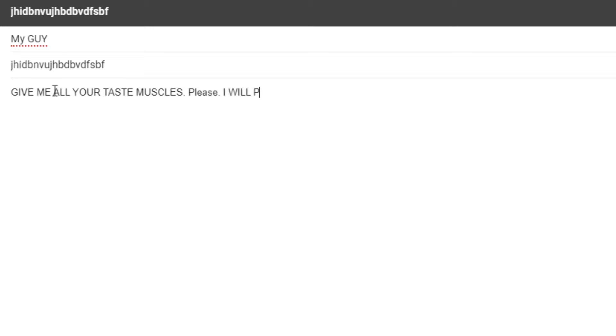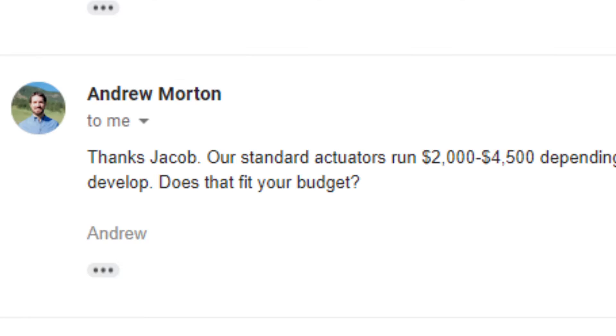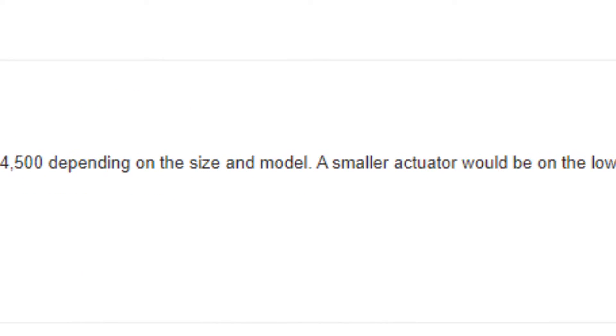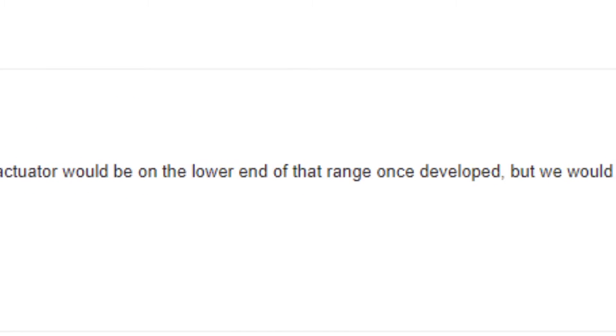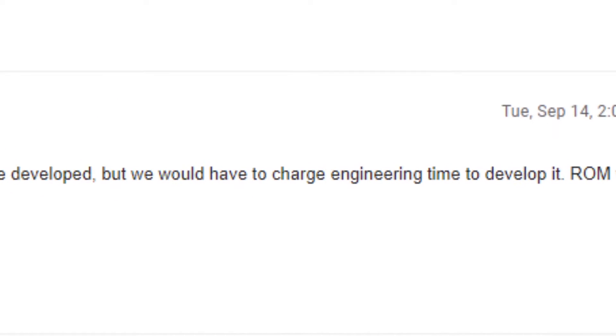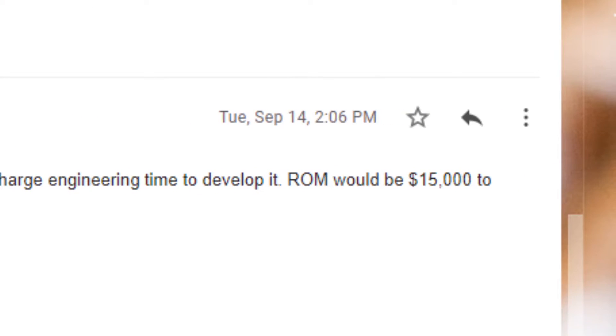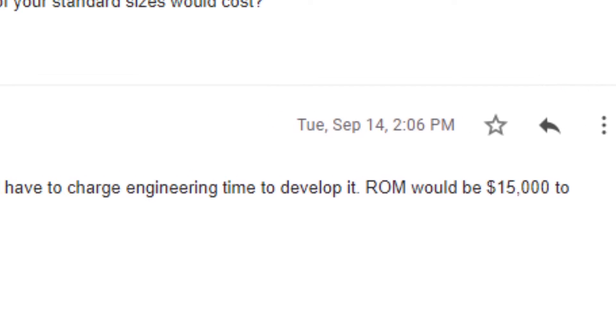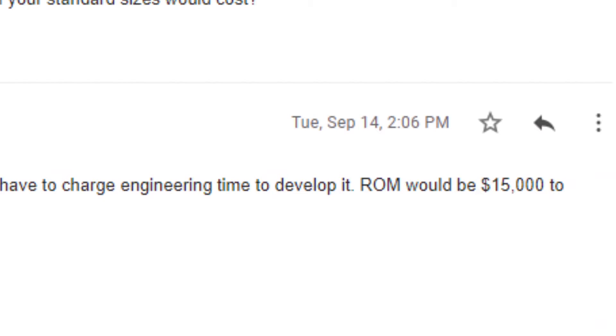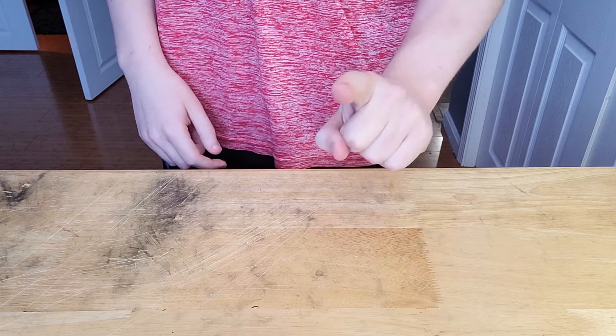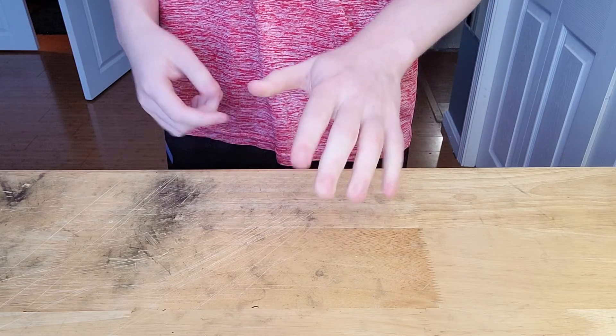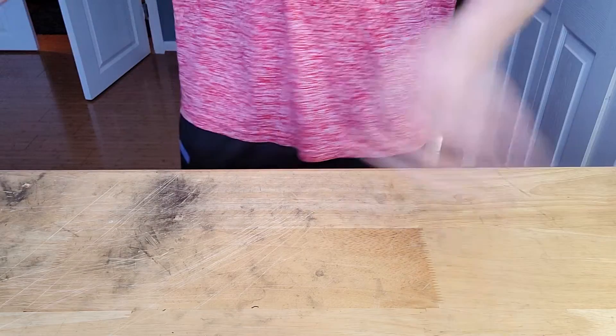Give me all your tasty muscles, please. I will pay anything. And by anything, I didn't really think it was $2,000 to $4,000. And then I saw that to actually build them, it was going to be $15,000. So I have a better idea. We're going to build our own.